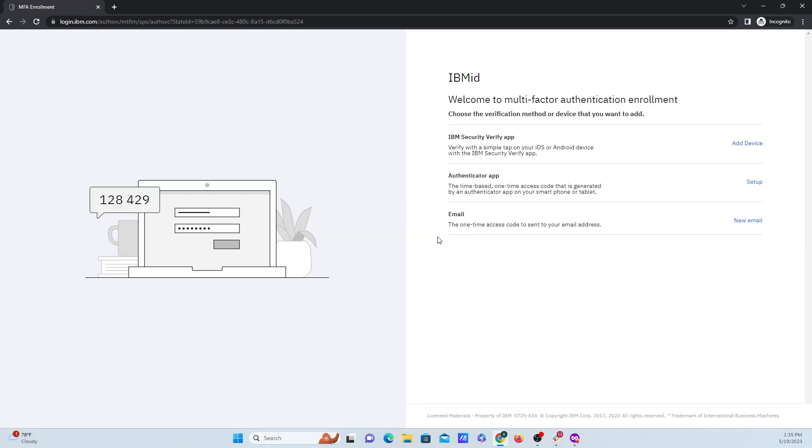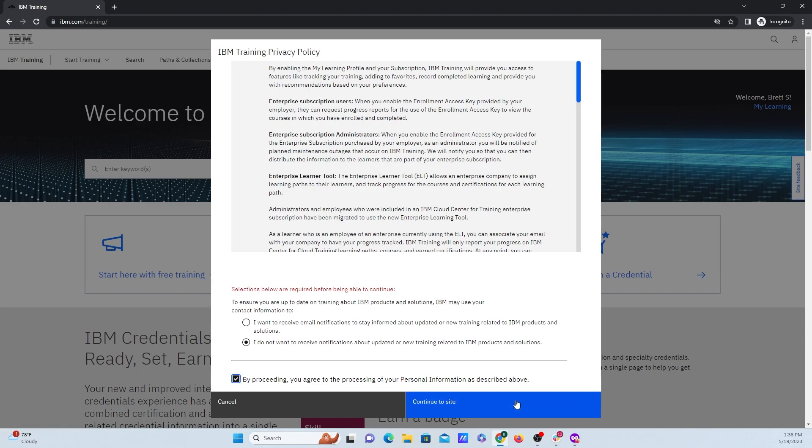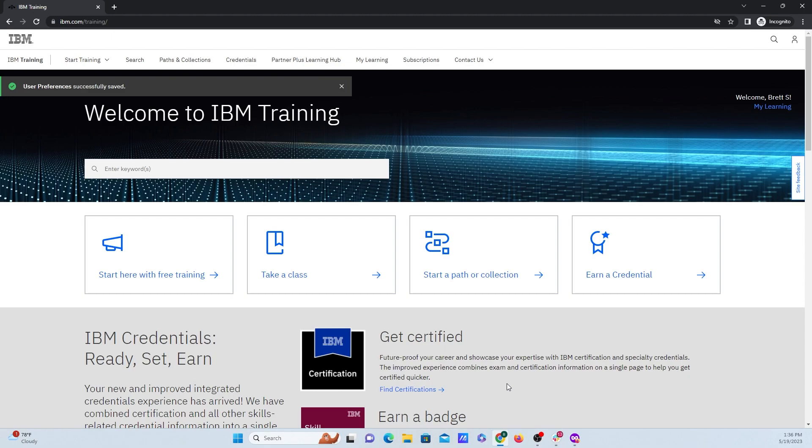Now you need to set up two-factor authentication from your method of choice. After adding two-factor authentication and going on to the next screen, you can say if you want to know about updates, but I'm just going to click off the checkbox here and click on continue site.